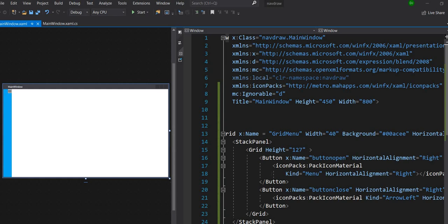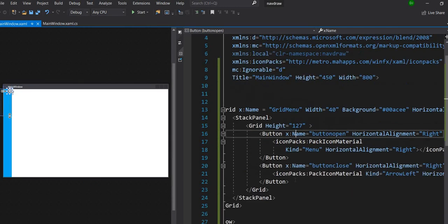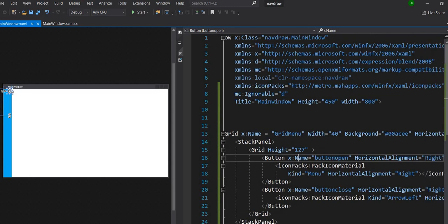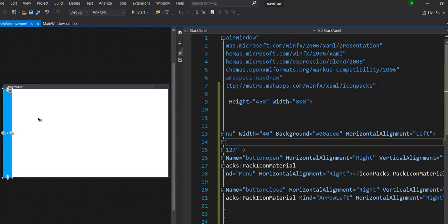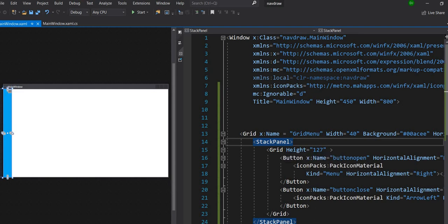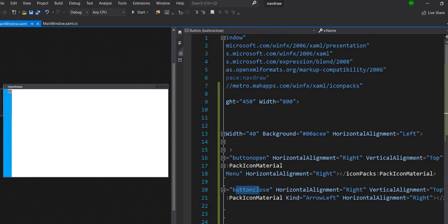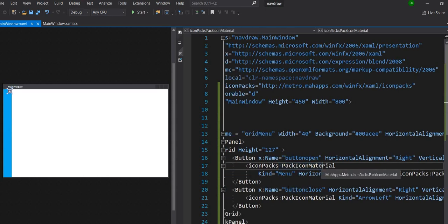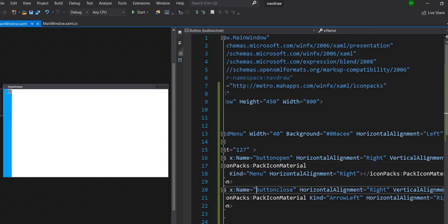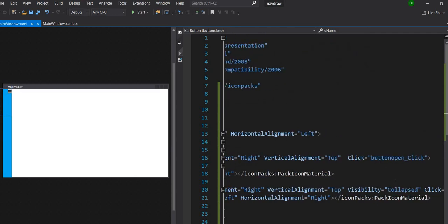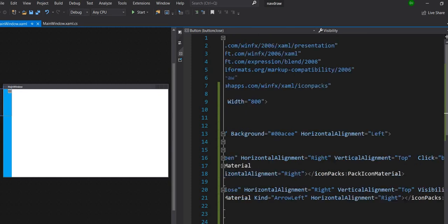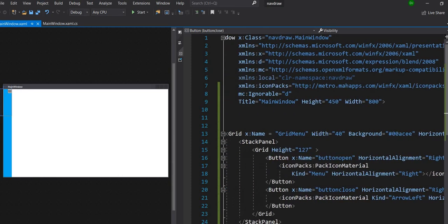Hey, what's up guys. In this video we will see how to make a nav drawer. I have written some code here — we have a grid with background color, and inside the stack panel I have two buttons: button open and button close. Button close is set to collapsed, which means it is behind button open.